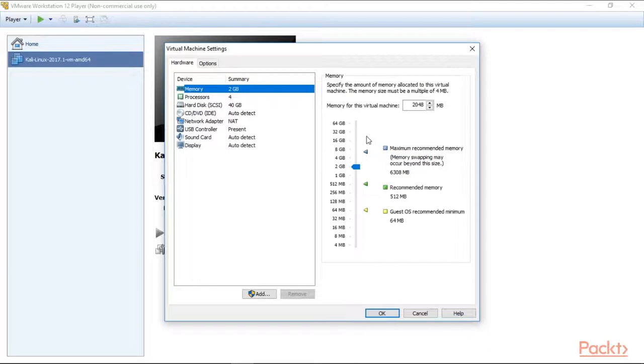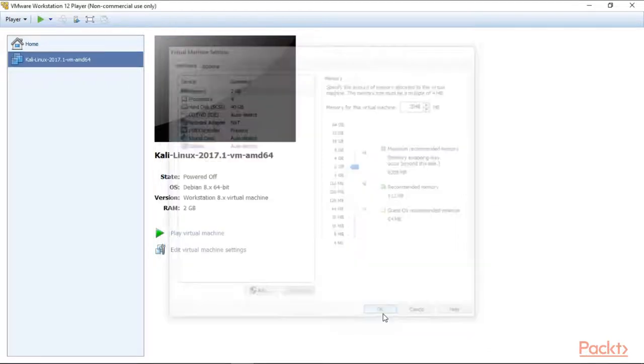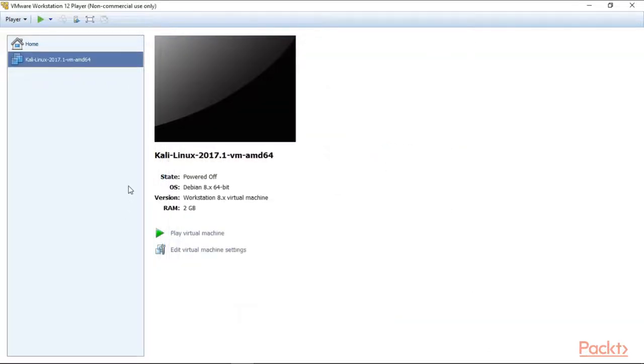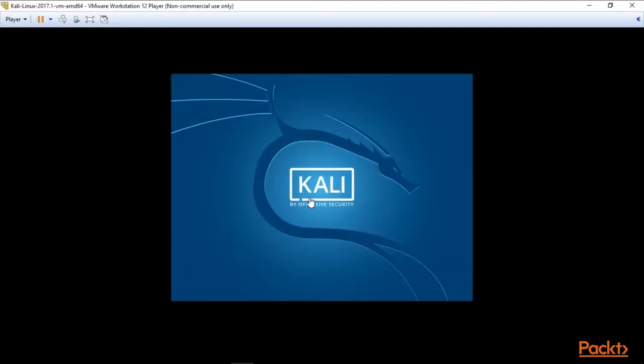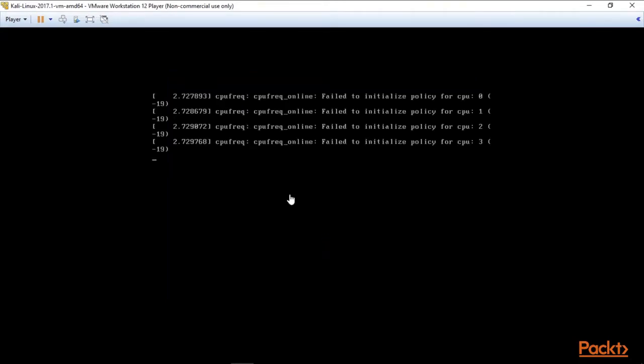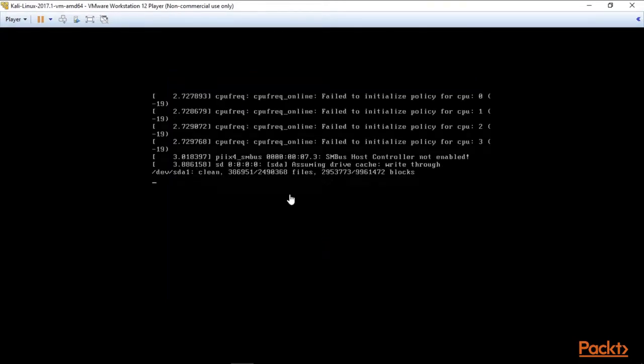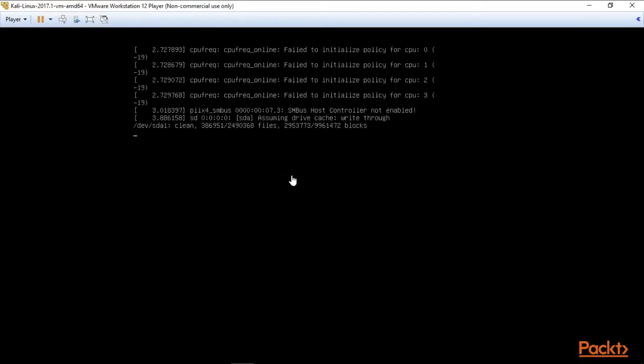That's enough, we can close it. And now we can run our Kali machine for the first time. Click here, click OK, and here Kali machine is running. You have to wait for some time, it will take a couple of minutes, but be patient.